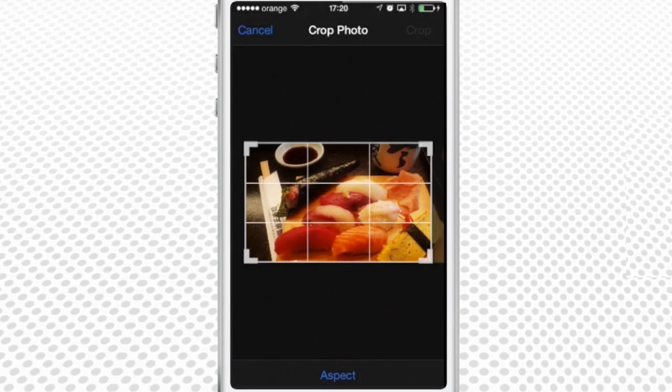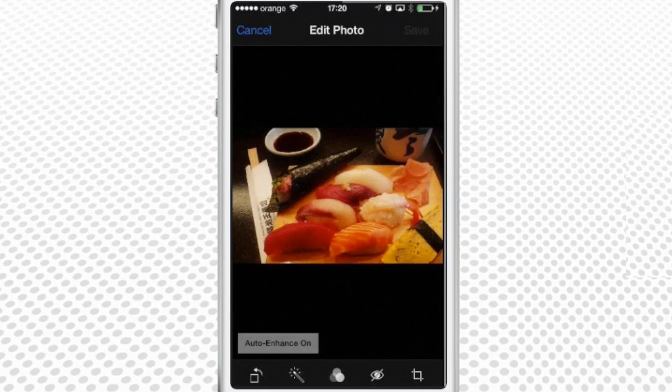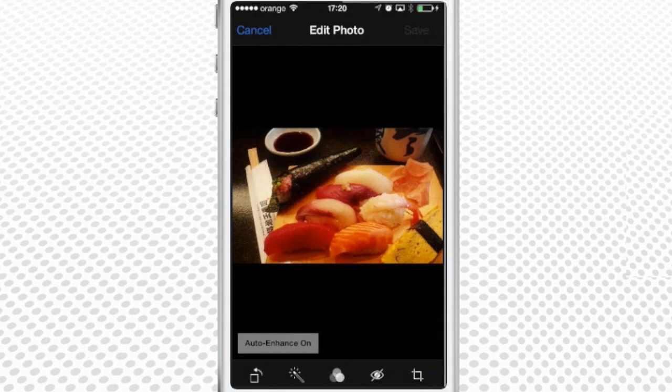We won't need rotating, but we'll start with tapping Auto enhance. The applied feature makes our dish look brighter and more appetizing.